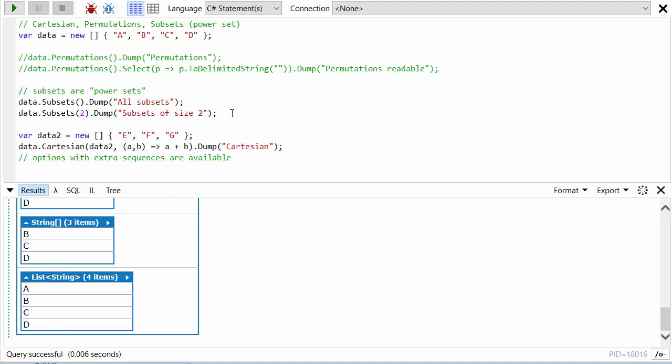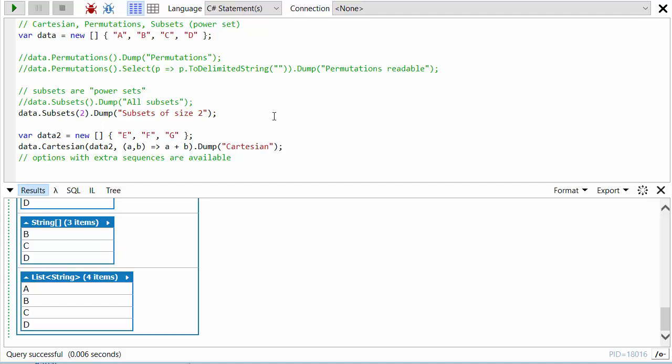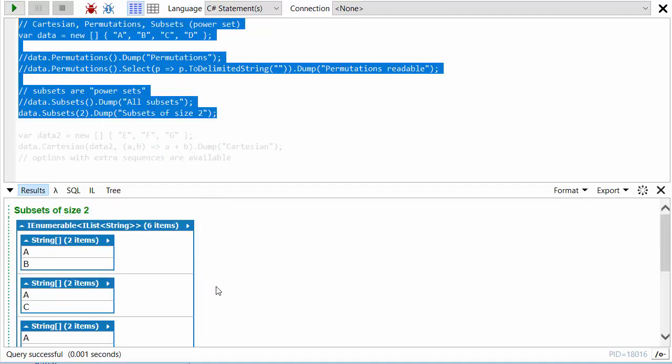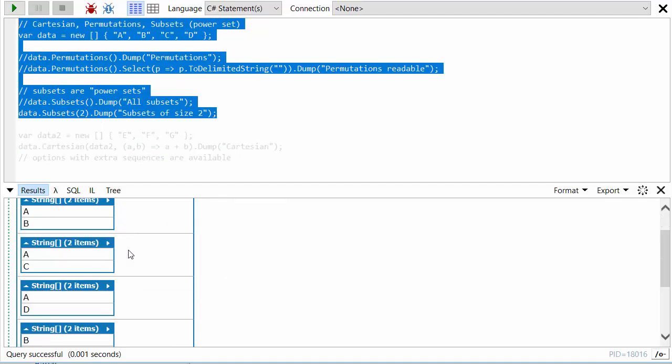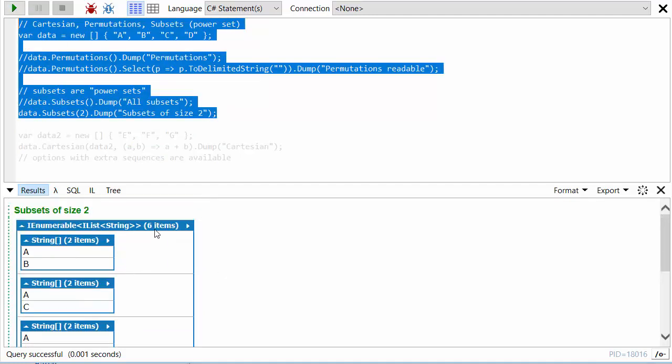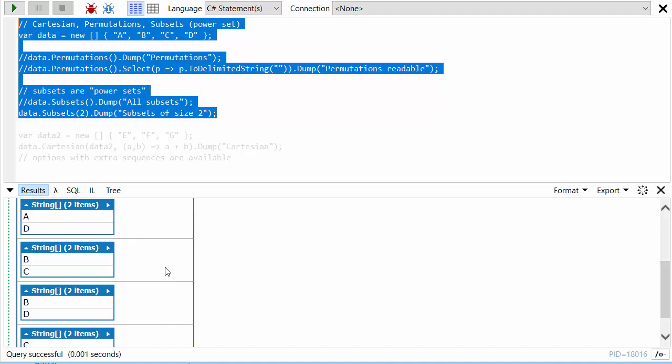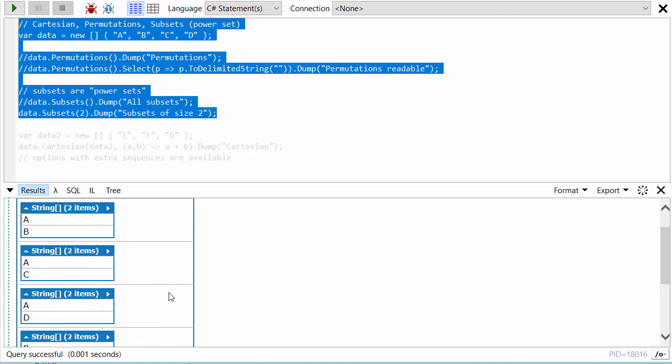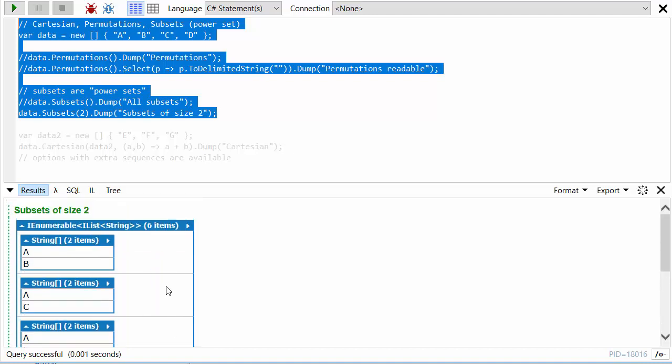You can filter this to just subsets of a particular size. Here let's get the subsets of size 2. We can see there are six possible subsets of size 2. Again, this is the type of problem where the bigger your input sequences, the more combinations there are going to be.